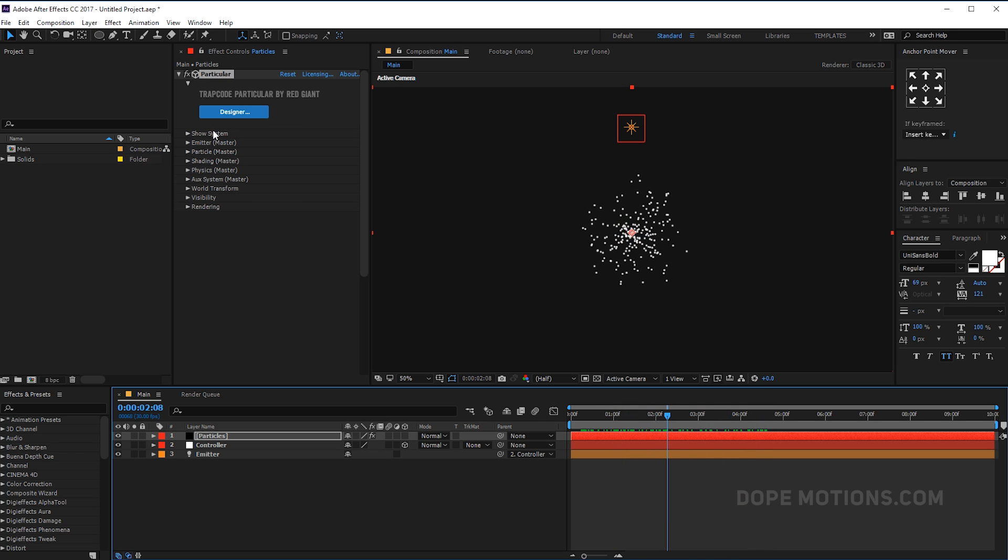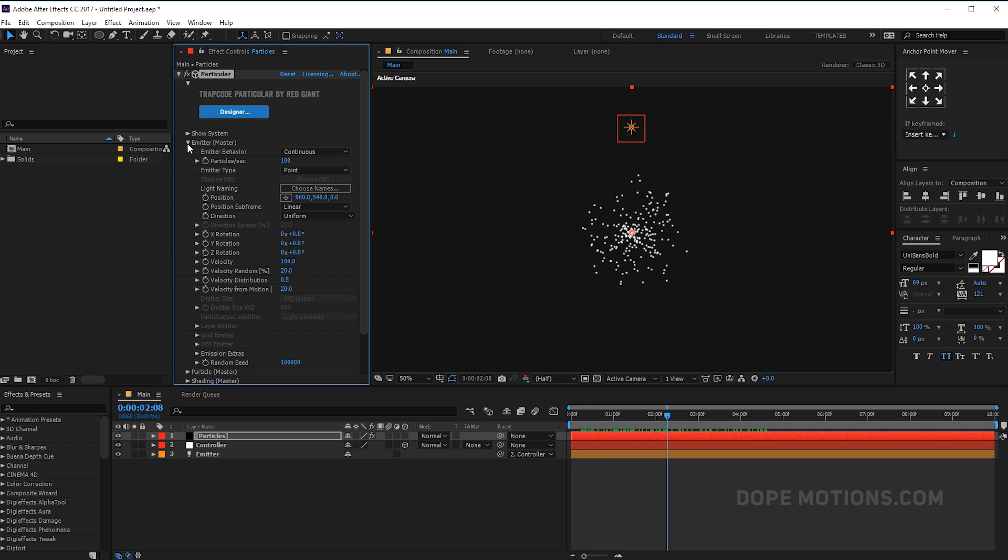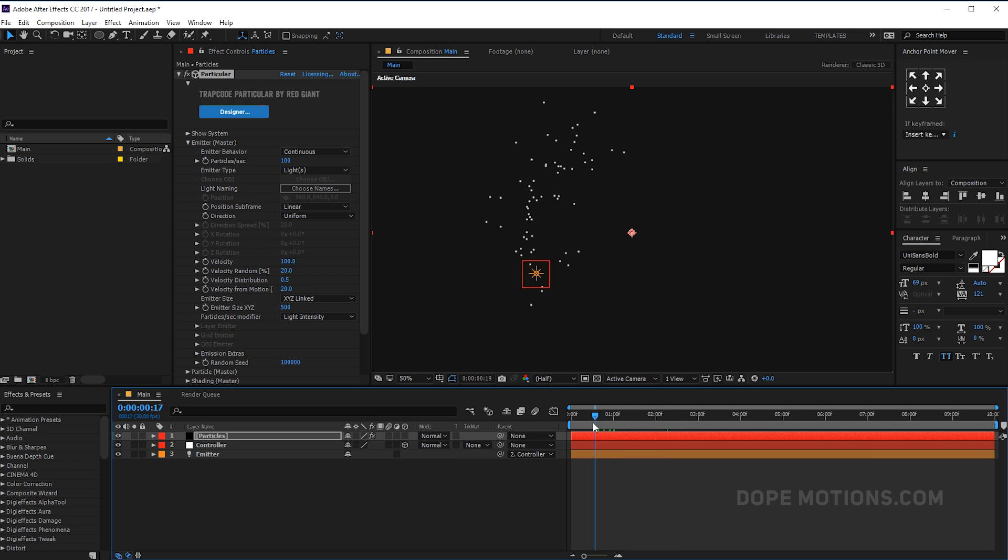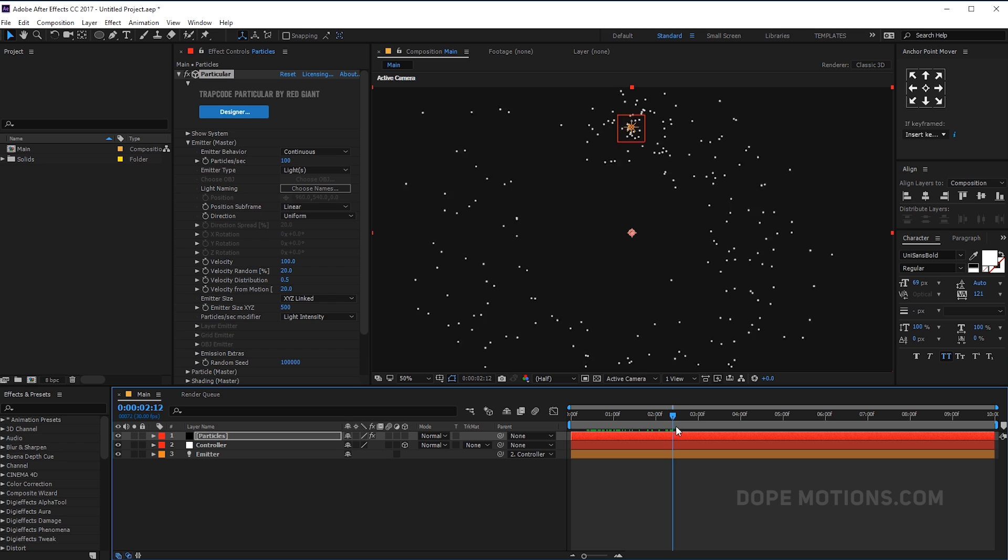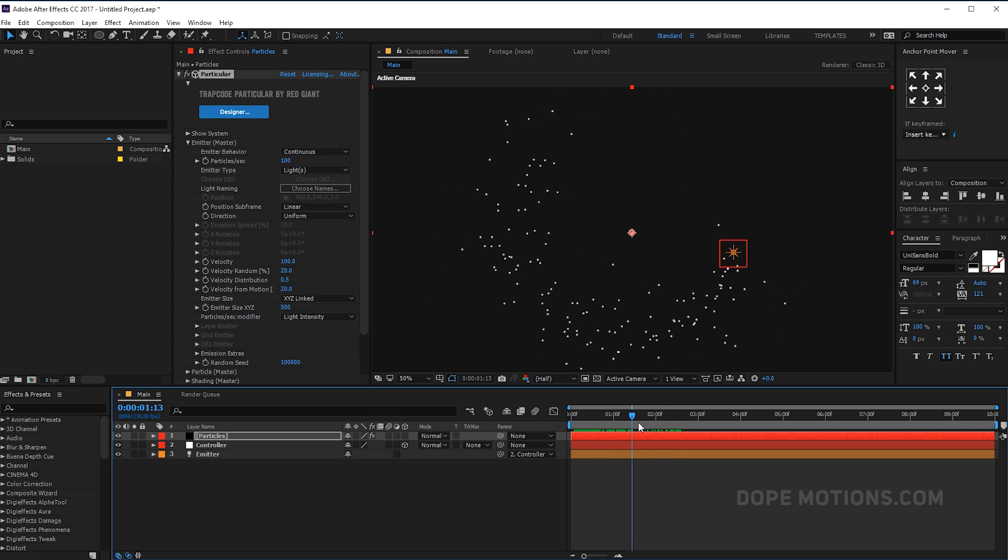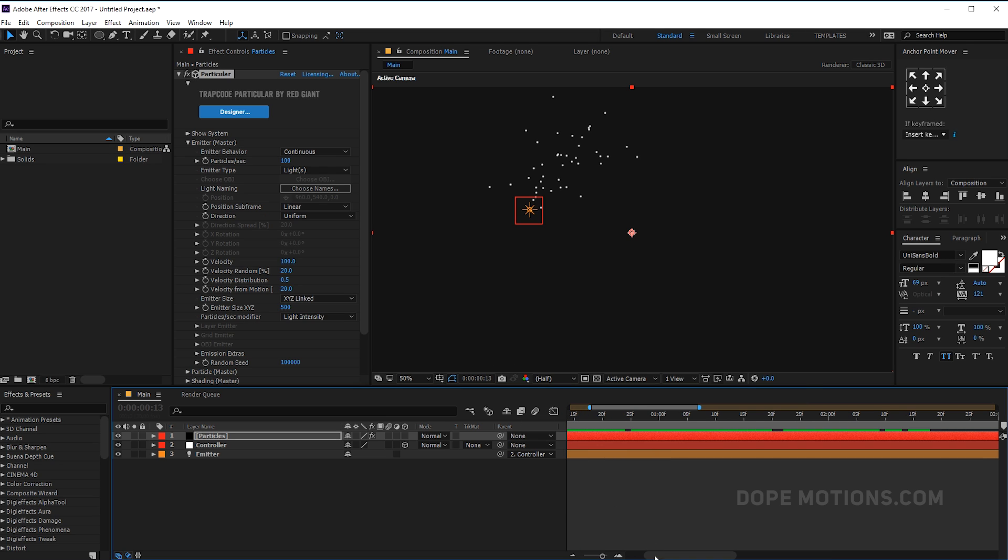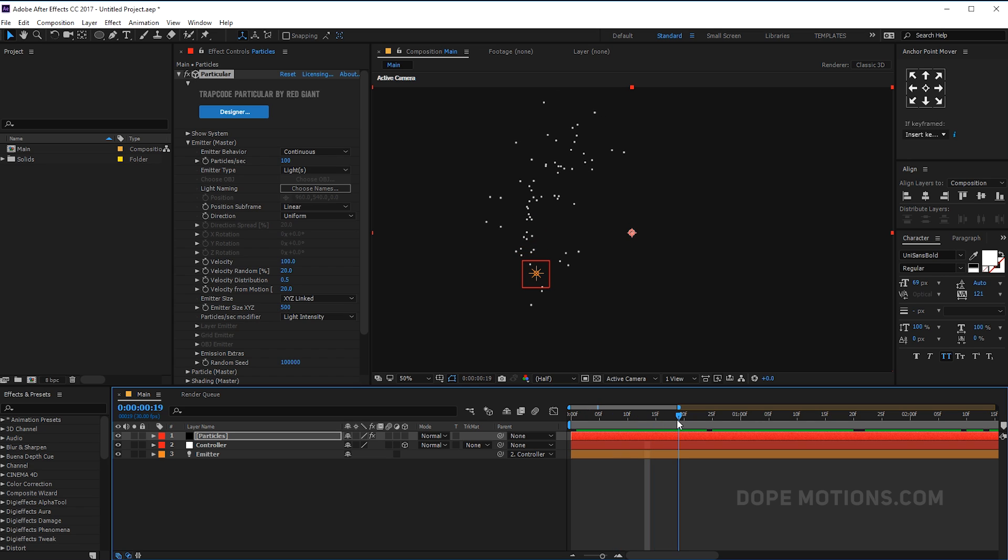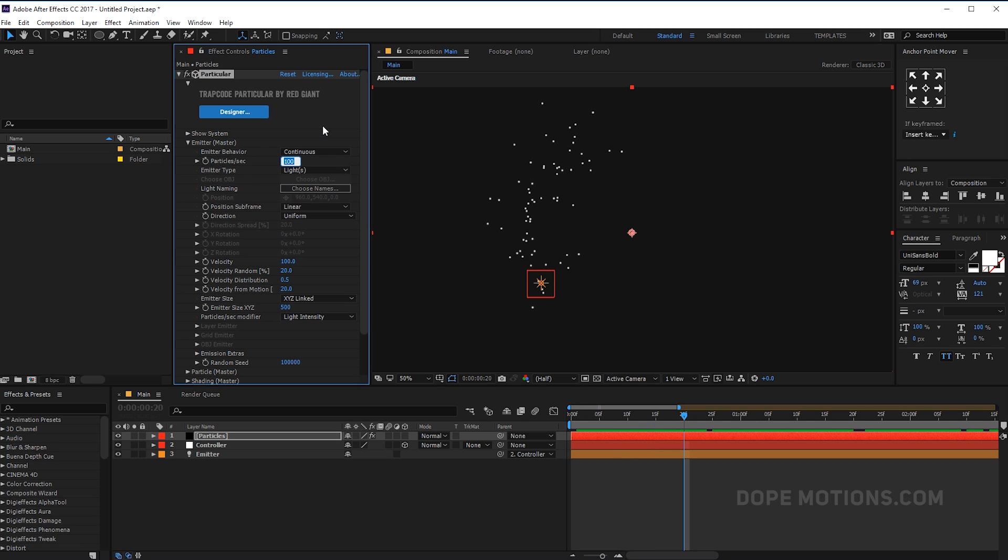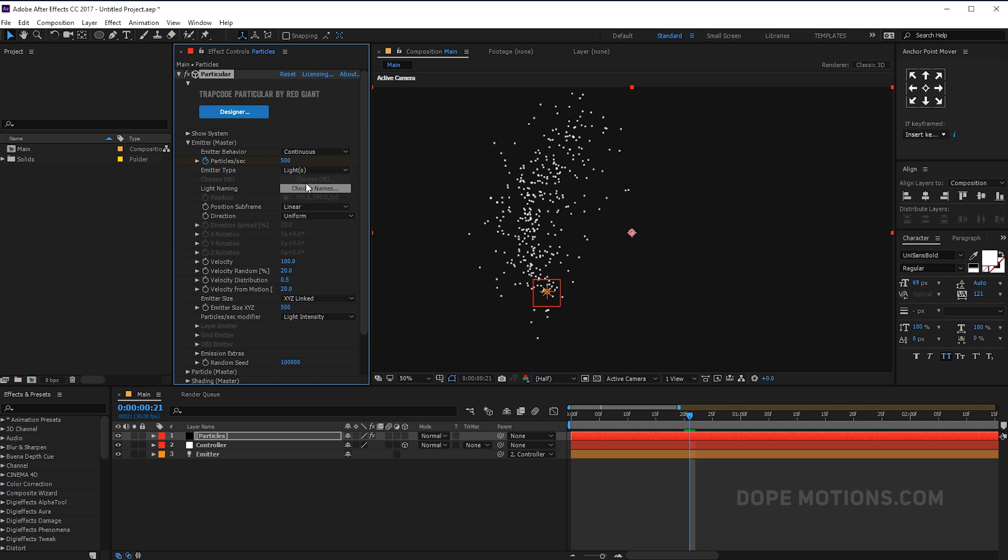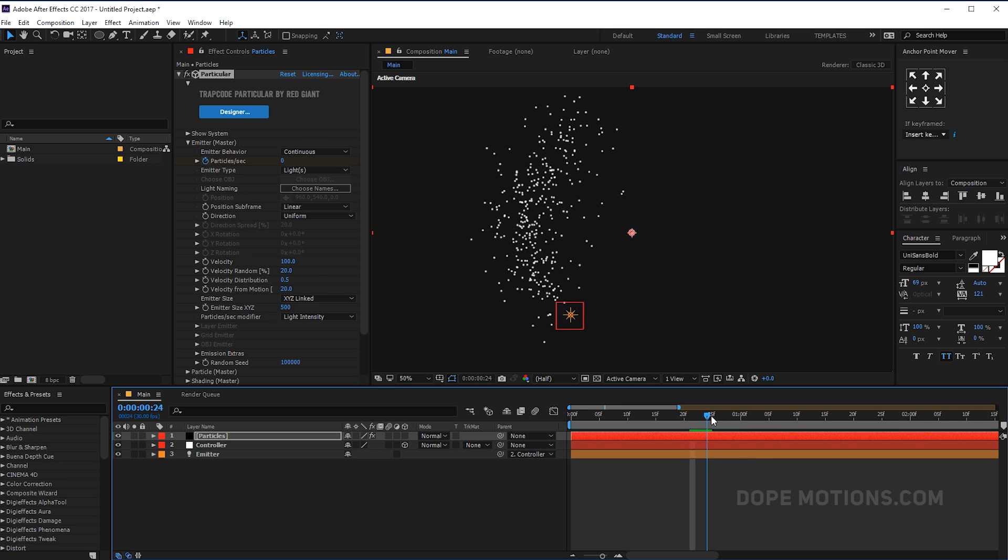Let's go step by step. The first thing I'm gonna do is go into the emitter. Change the emitter type from point to light, and now you can see the particles are getting generated from the light. Let's keyframe the particles per second. Let's go to around 20 frames. Let's set the particles per second count to 500, create a keyframe. Go one frame forward in time, hit page down, and set this to zero.